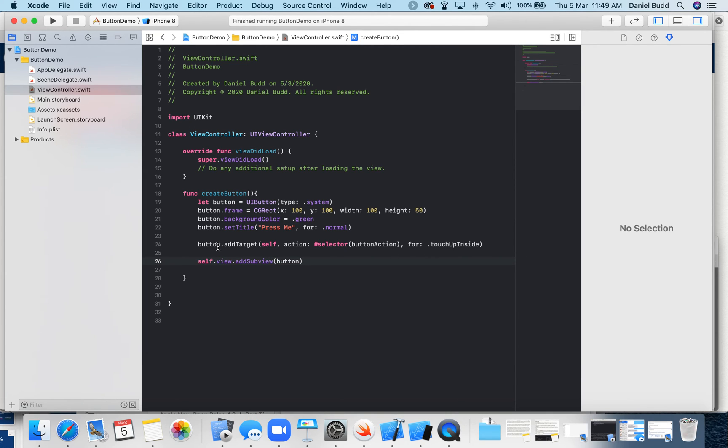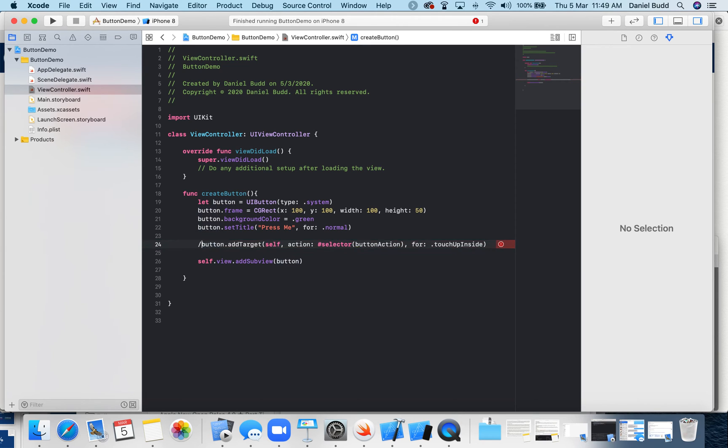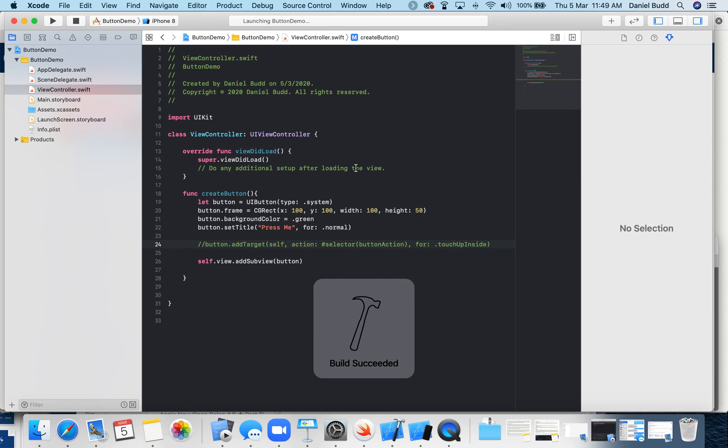So we've got our button action. And this is giving us an error at the moment, because we haven't actually made this button action method. So I'm just going to comment this out for a second. And I'm going to run my program just to make sure it's running.